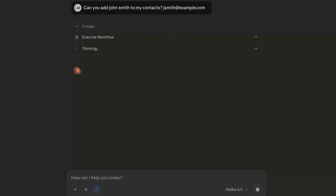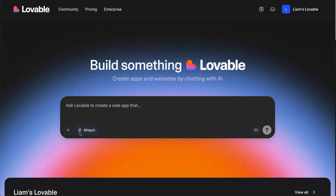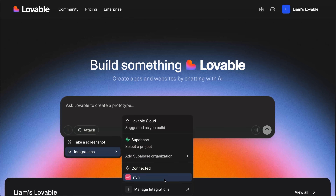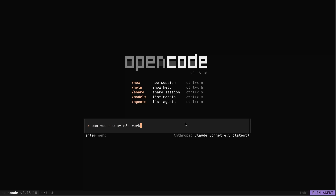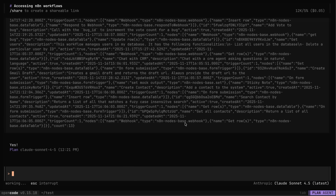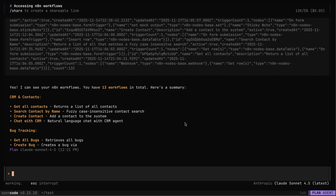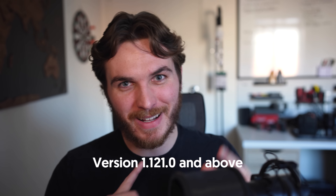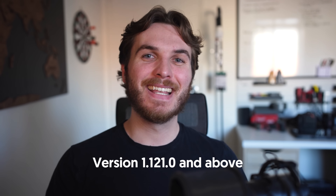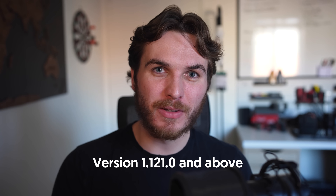With that done, you can connect your N8N instance anywhere MCPs are accepted, such as chat platforms like ChatGPT and Claude, AI builders like Lovable, and coding agents like ClaudeCode and OpenCode. This simplifies and enables some really cool use cases. This feature is already released and available starting on the version number shown on screen. It's included on all plans, including the free self-hosted Community Edition.